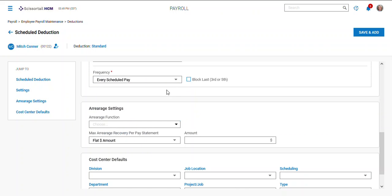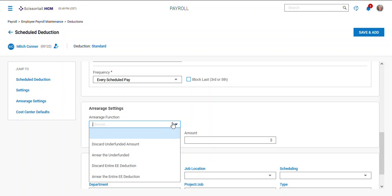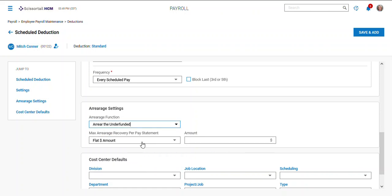If you have arrearages, this is where you can set up the arrearage, so you can say how you want to arrear. You could arrear the underfunded amount.